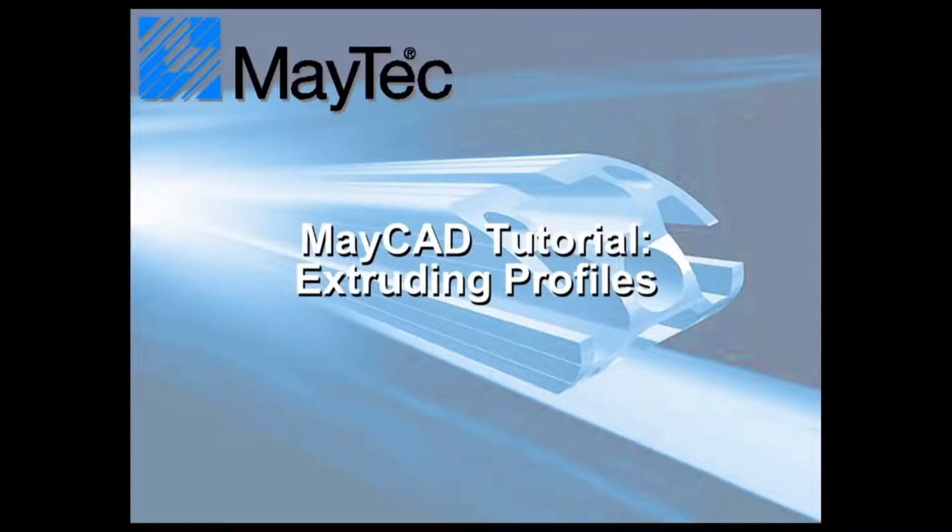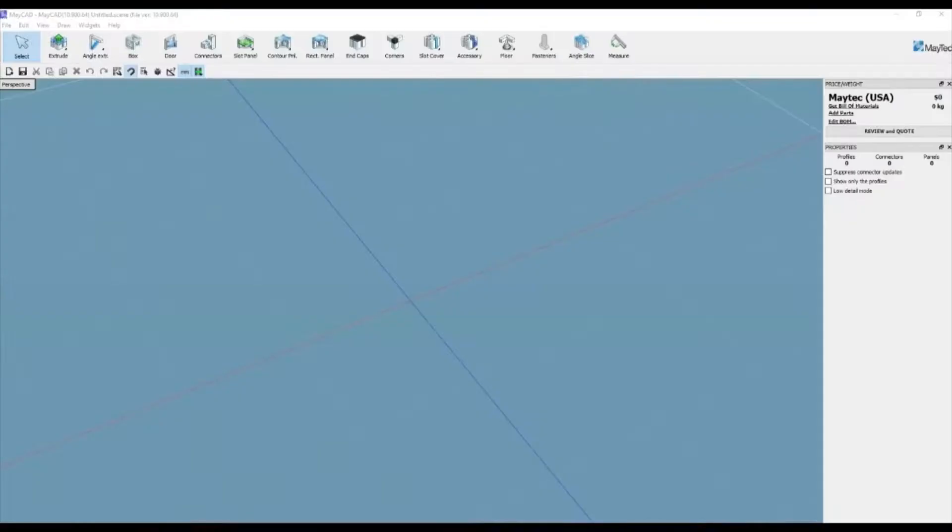Hi, this is Scott with MyTechUSA. Here's a tip for using MyCAD, MyTech's free downloadable 3D software.